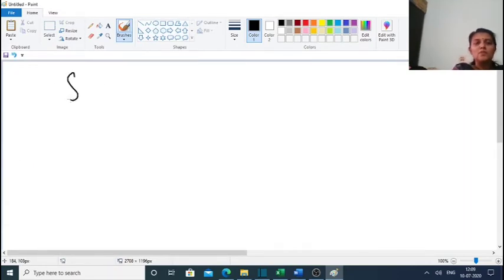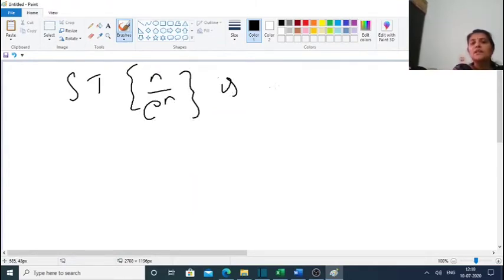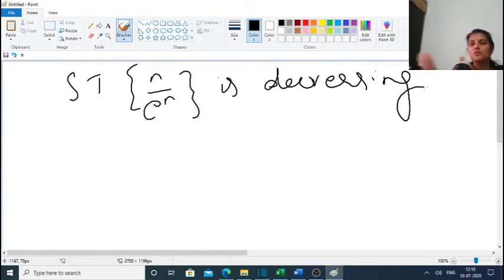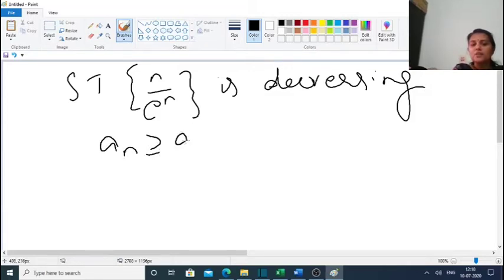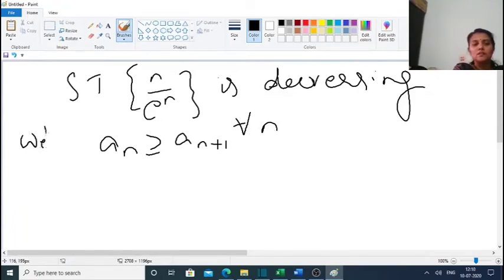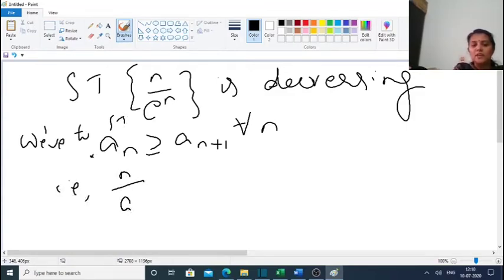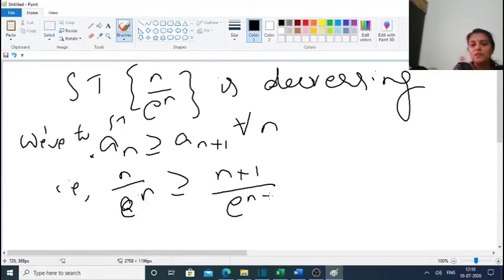The next problem is: show that the sequence n/eⁿ is decreasing. We have to show that aₙ ≥ aₙ₊₁ for all n. Here, aₙ = n/eⁿ, which should be greater than or equal to aₙ₊₁ = (n+1)/eⁿ⁺¹.